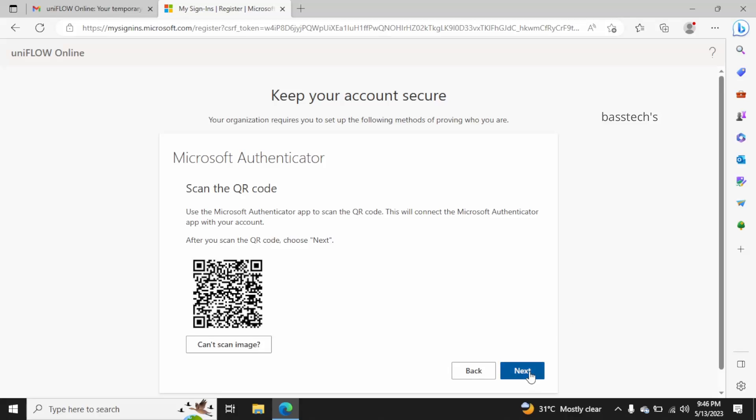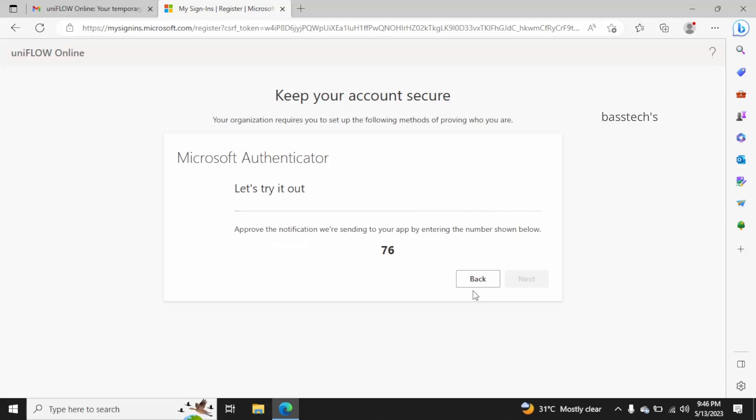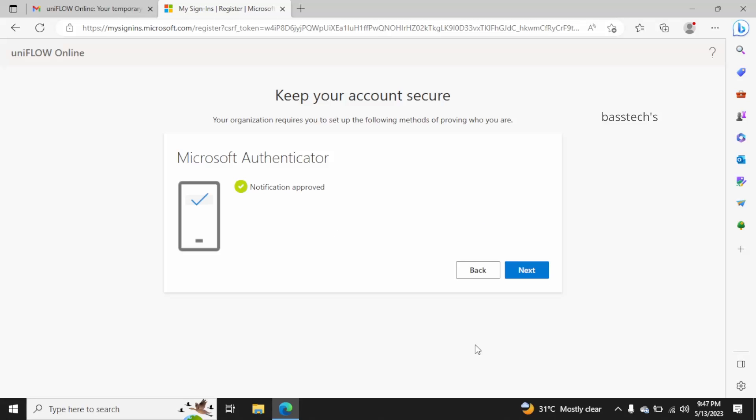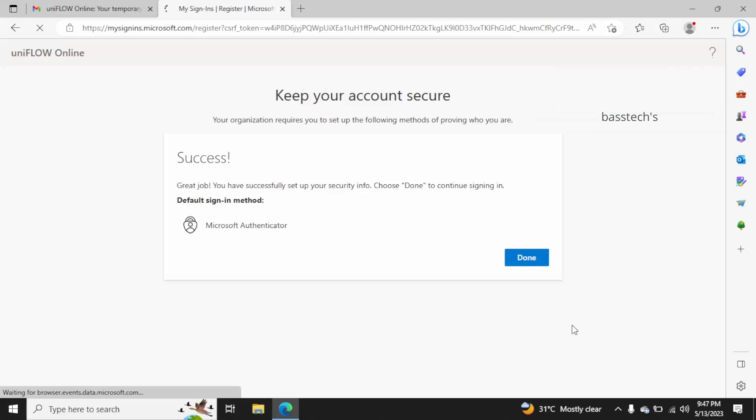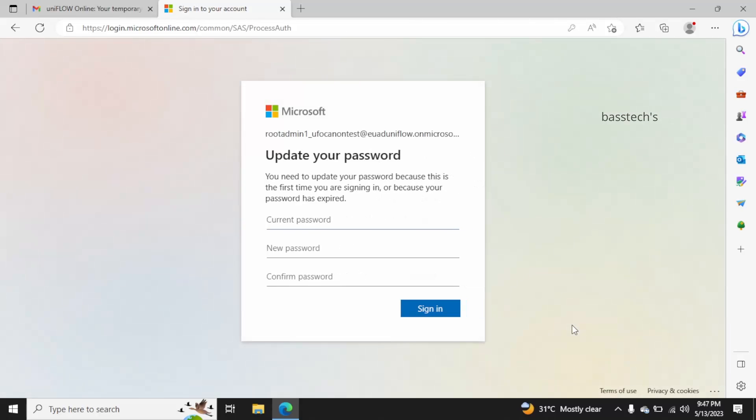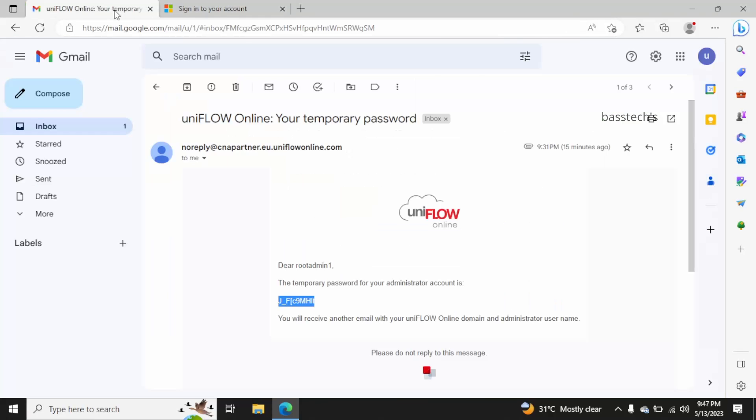There will be a synchronization by having a two-digit number on the screen as well. You'll have to enter that into your mobile. The moment you enter it, it will automatically synchronize and approve. The default sign-in method has been set to Microsoft Authenticator. Click next and check your temporary password.